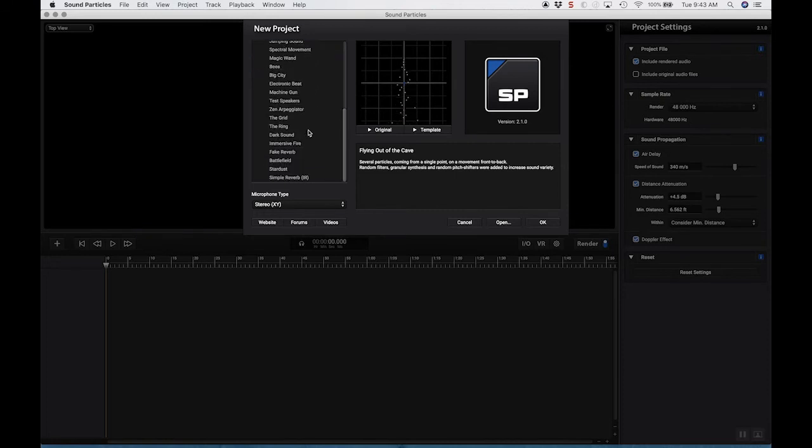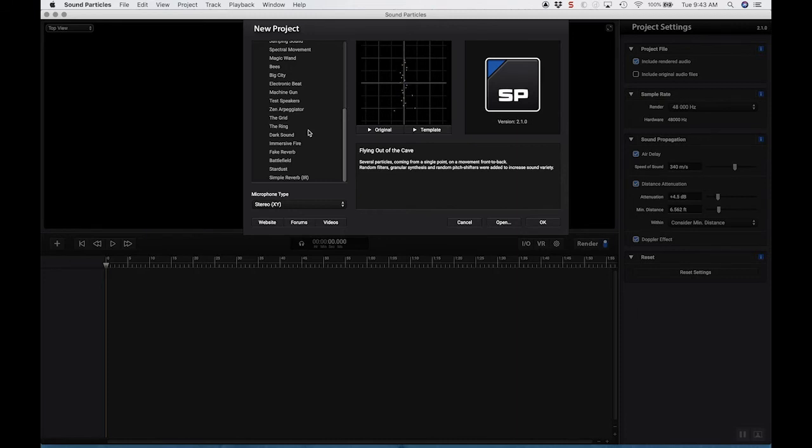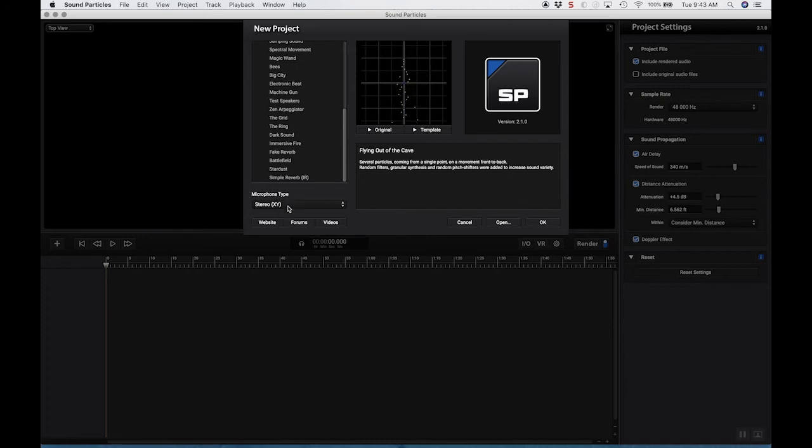The reason we're using sound particles pretty much almost exclusively now for the rest of the semester is, first of all, because the license is free for students, which is really awesome. But secondly, because it allows us to work in the surround field and hear it in the surround field.